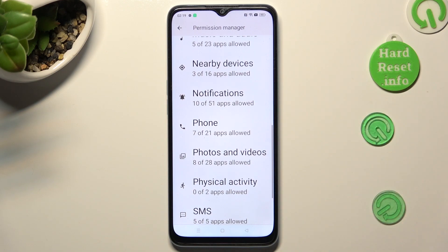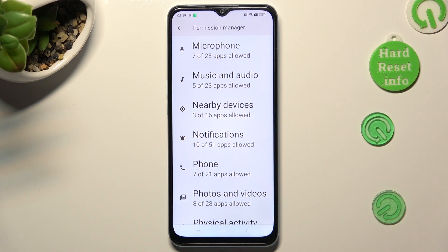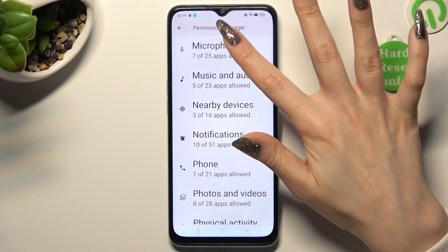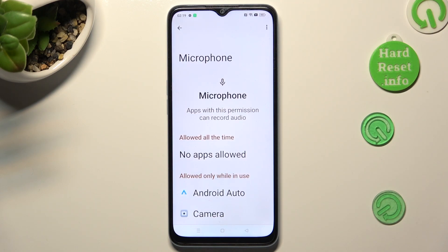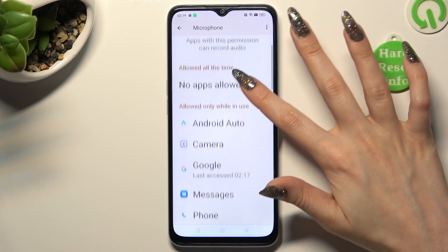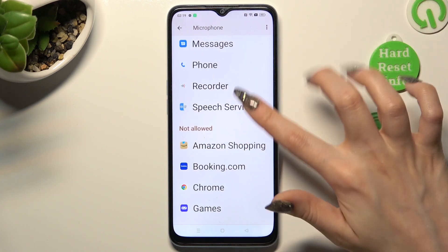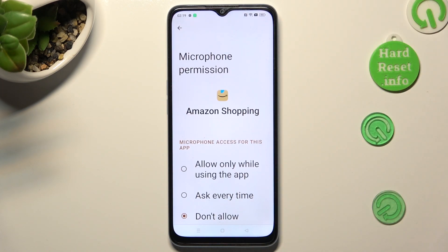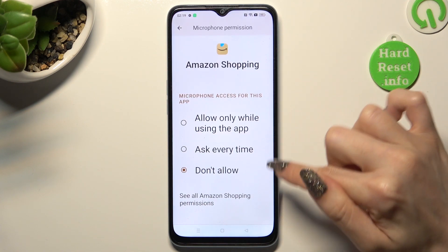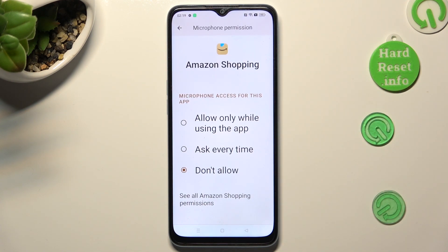In my case, maybe Microphone. Now, tap on one of your apps, like Amazon Shopping, and tap on the best option for you that you wish to apply: Allow only while using the app, ask every time, or don't allow.